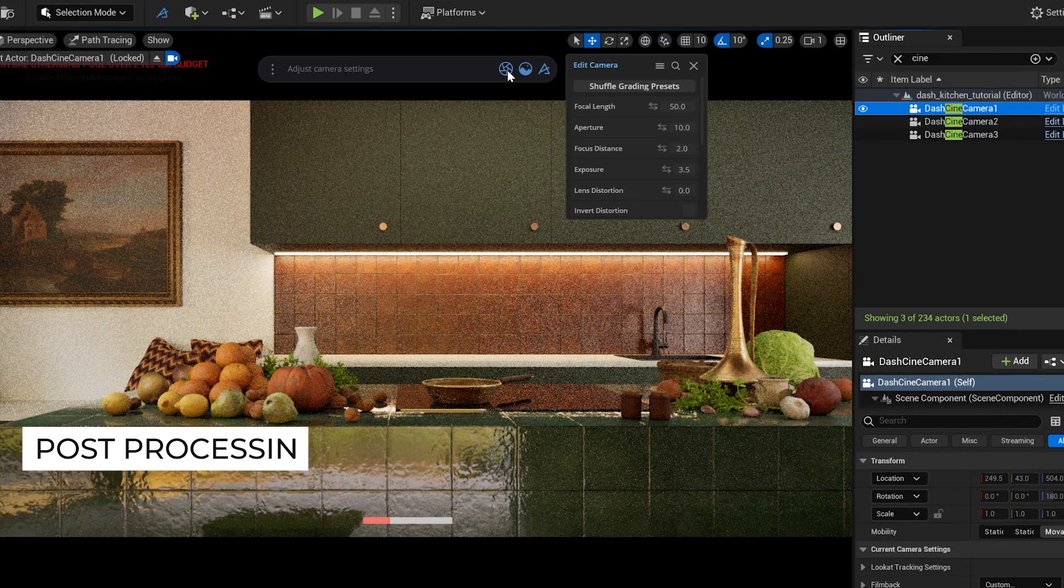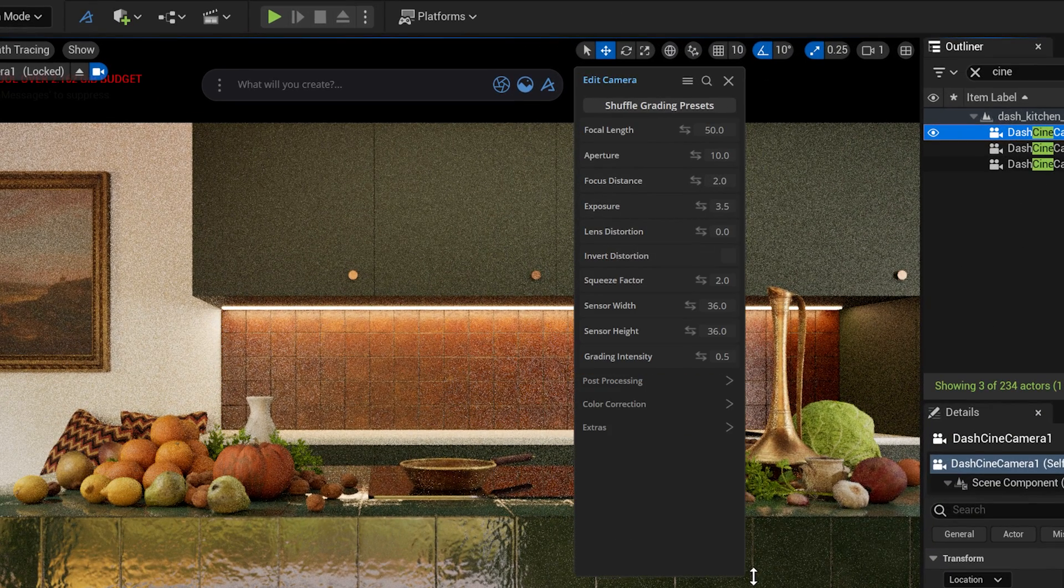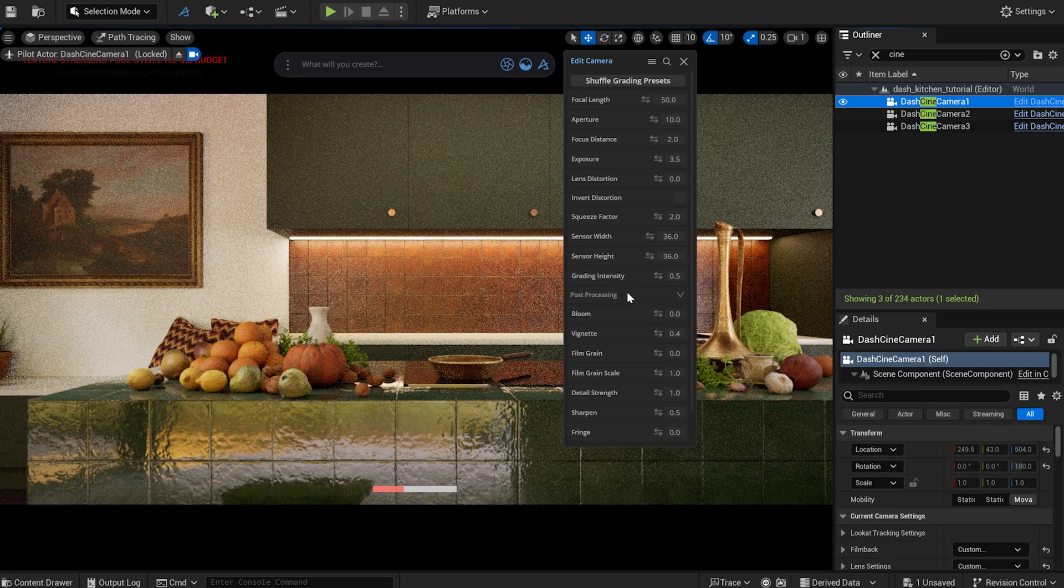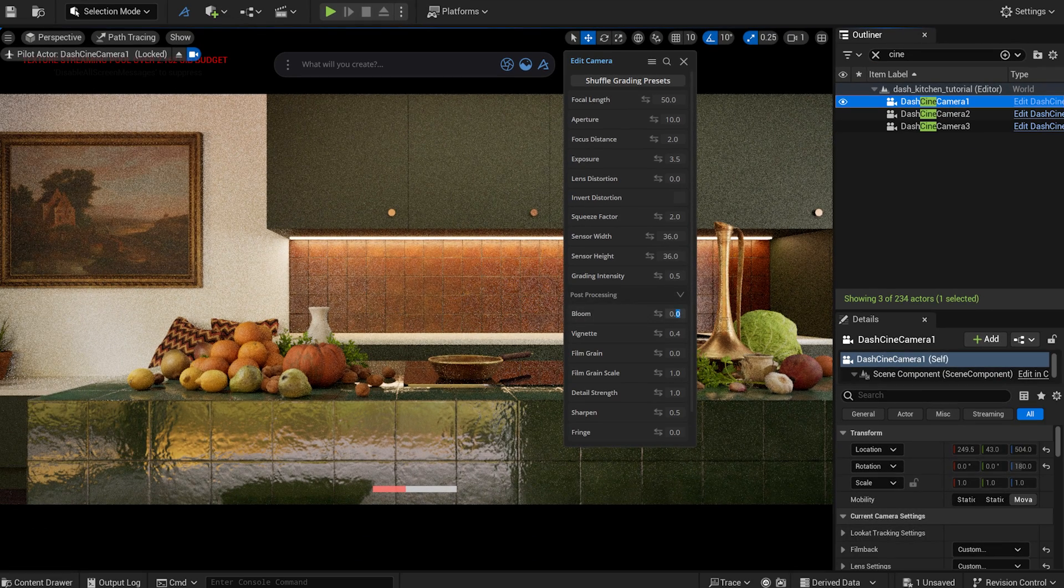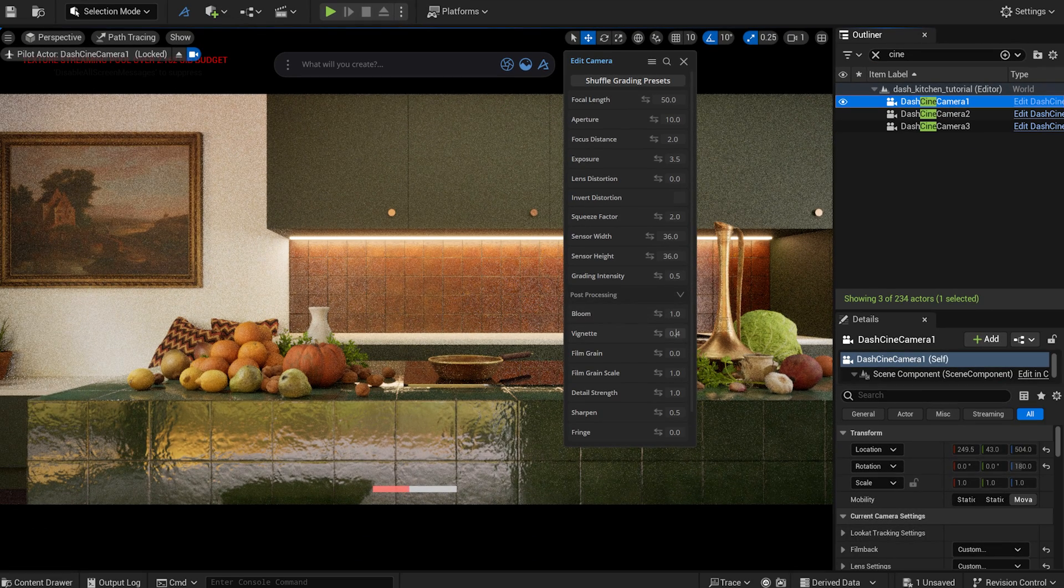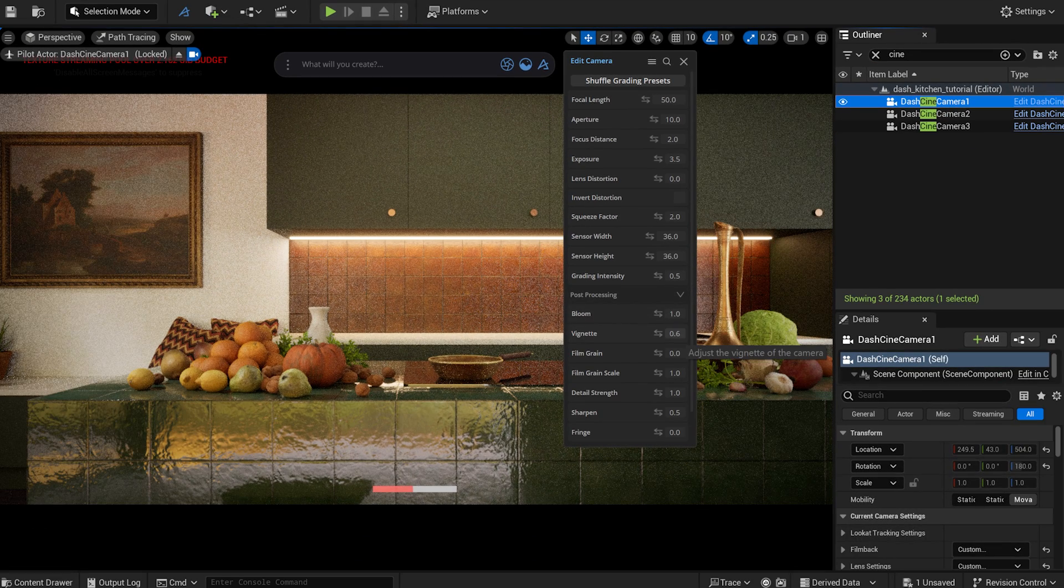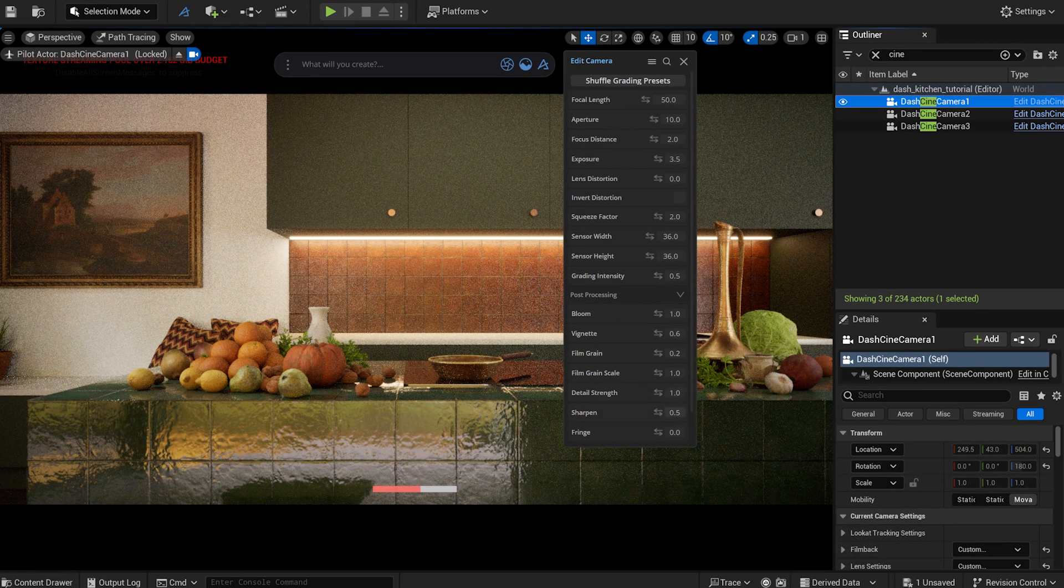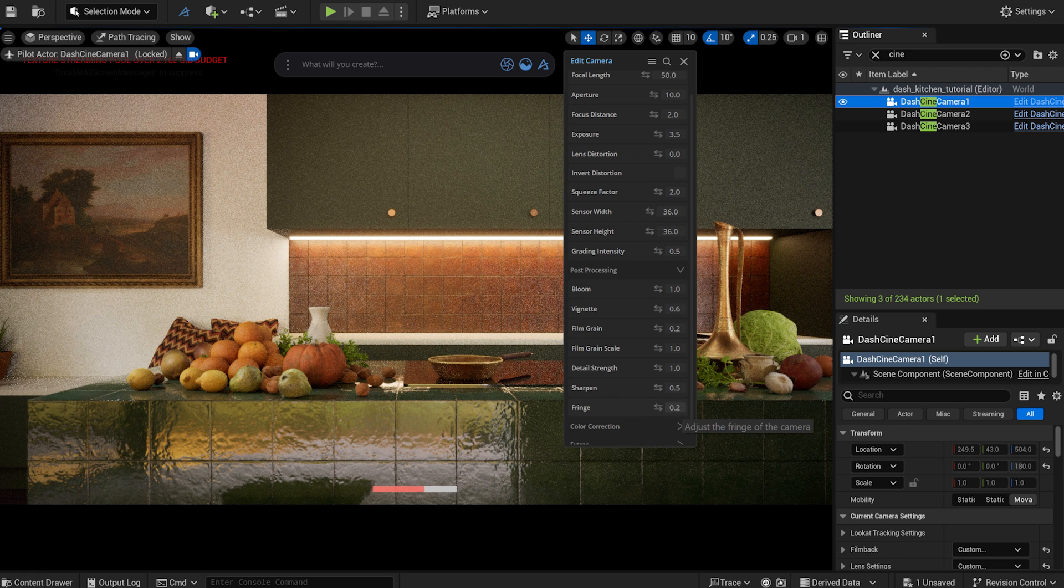I can set the post-process effects in the Dash camera editor. I can easily set up bloom, fringe, temperature and other effects.